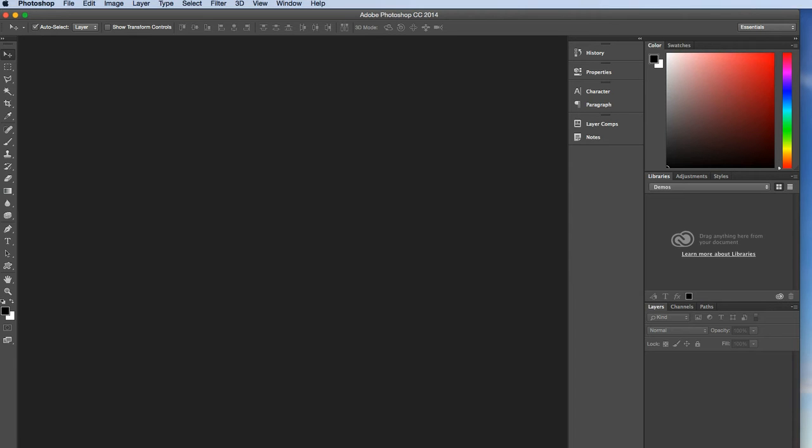Okay folks, in this video I'm going to do an introduction on how to navigate 3D space within Adobe Photoshop.